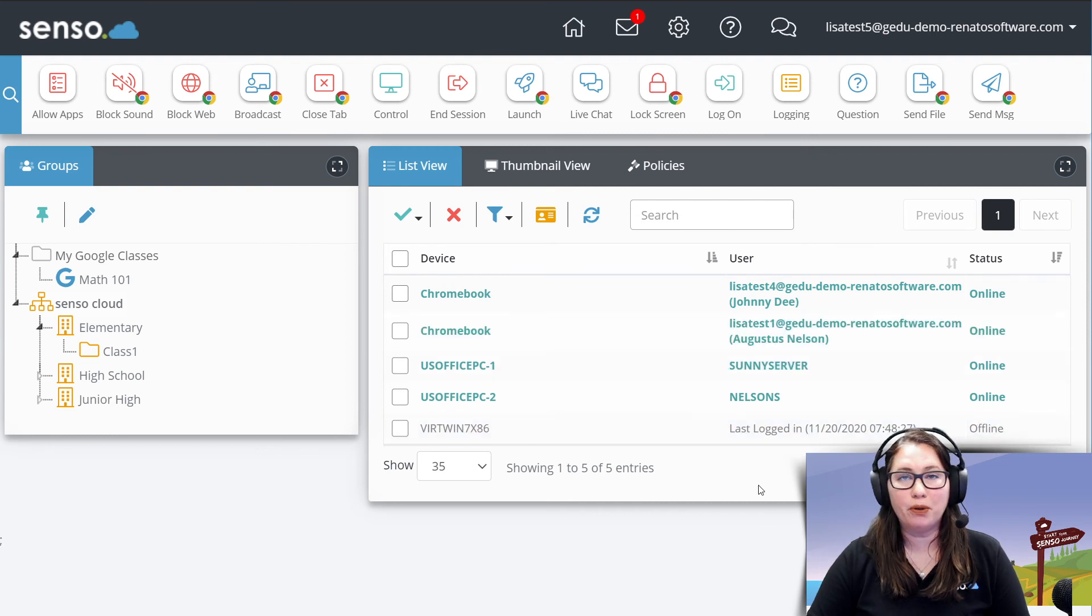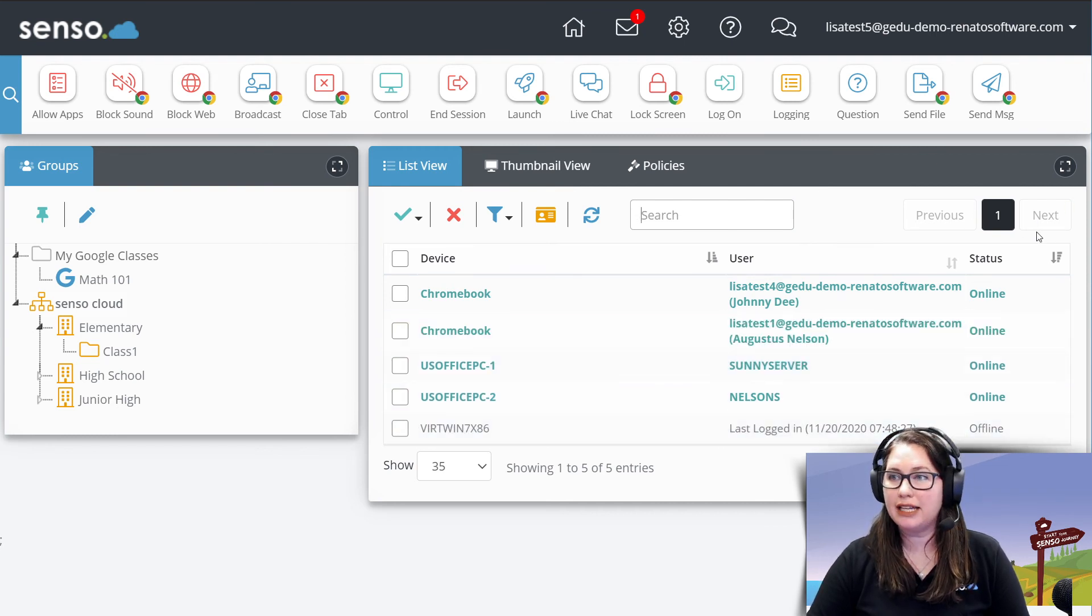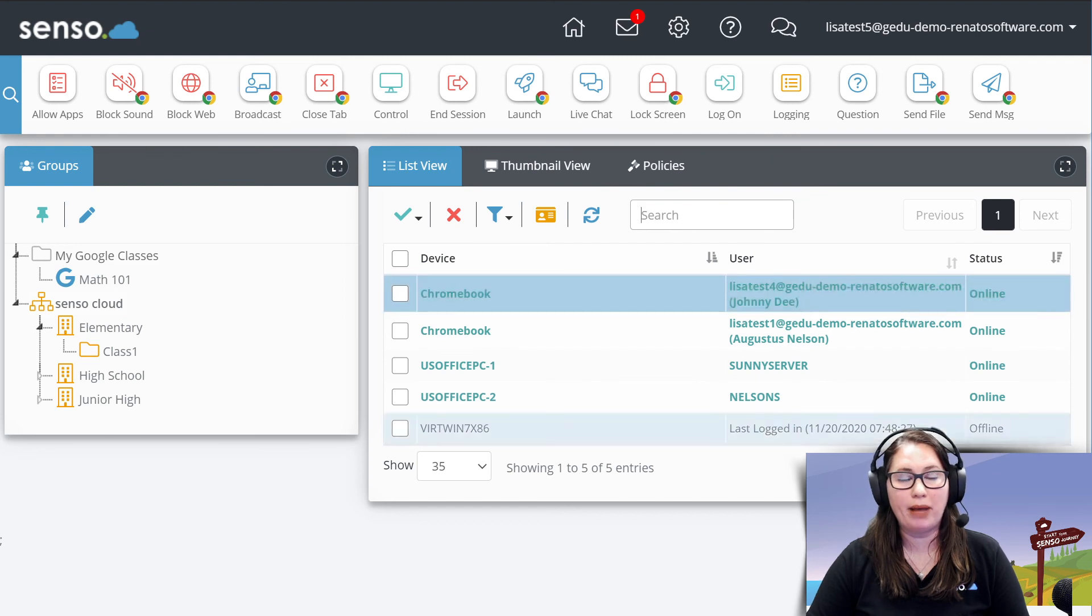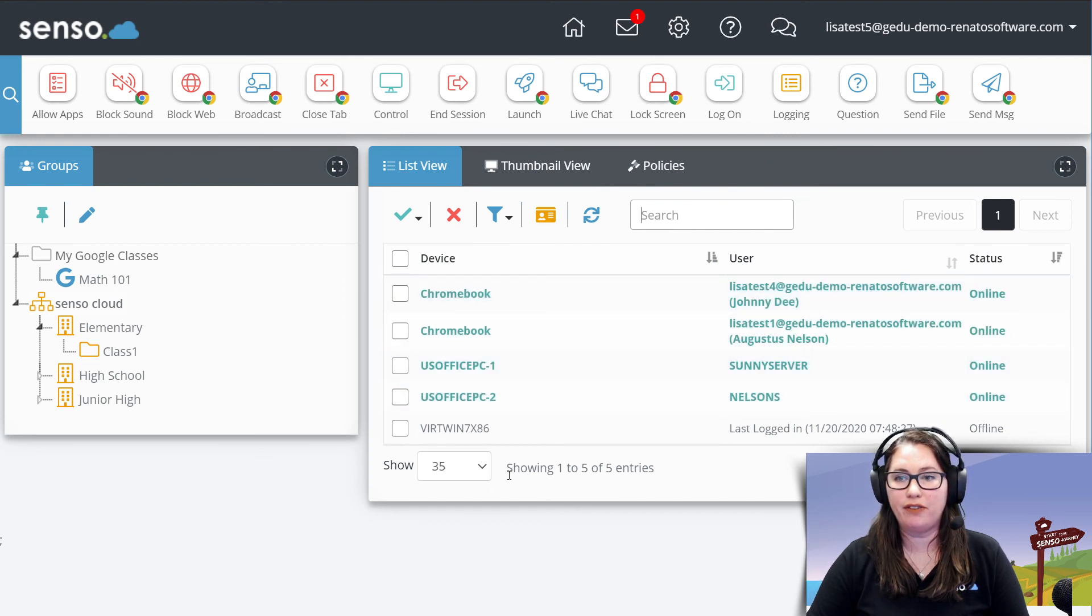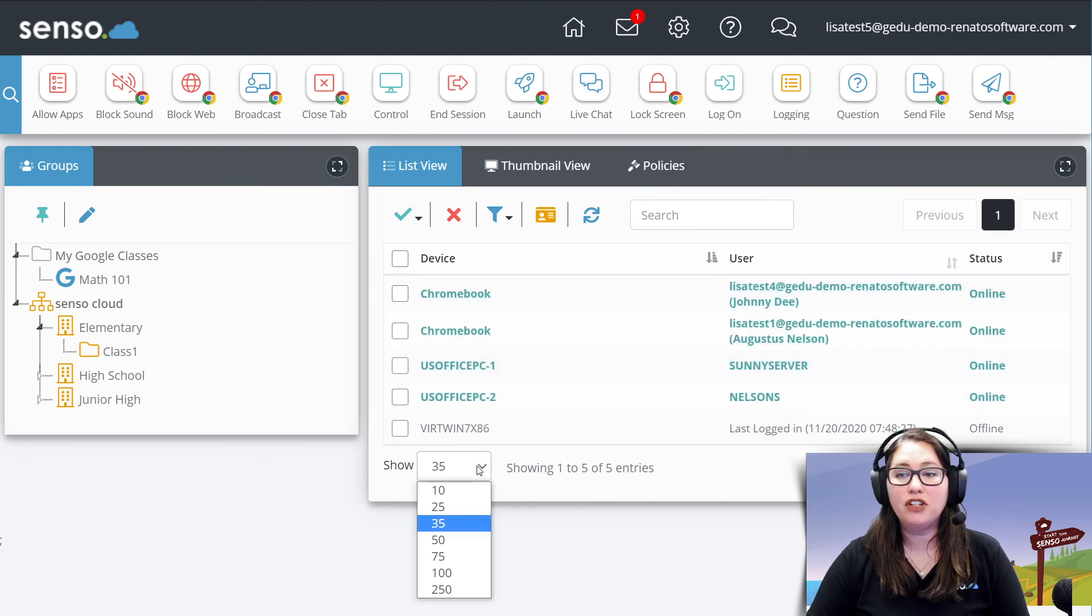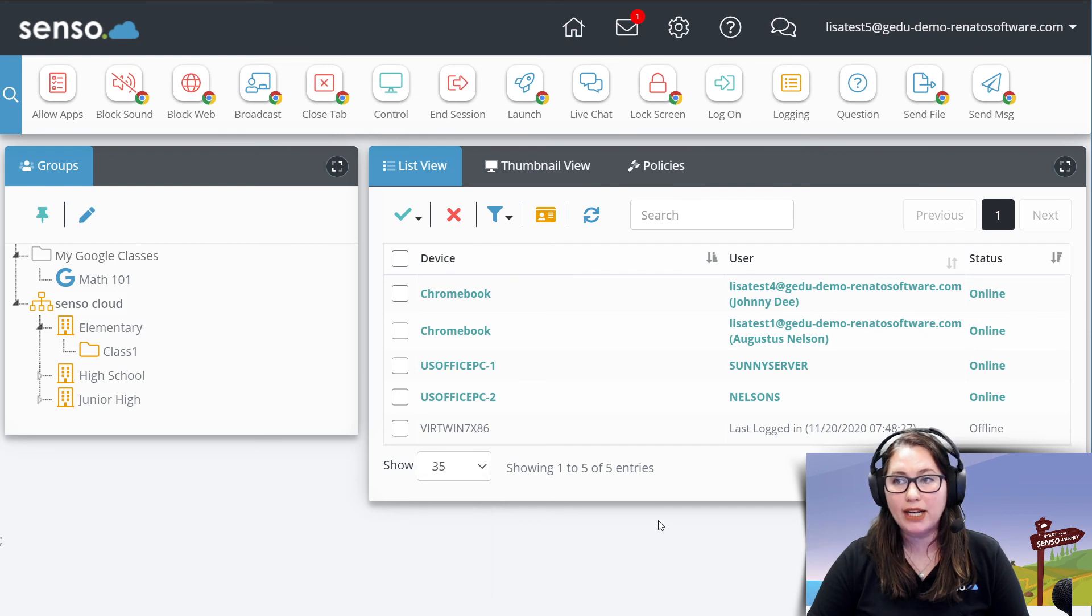If I had multiple pages of information on there, again, I can toggle back and forth between those pages of devices. And then you can change the number of devices that you'd like to show in this window.